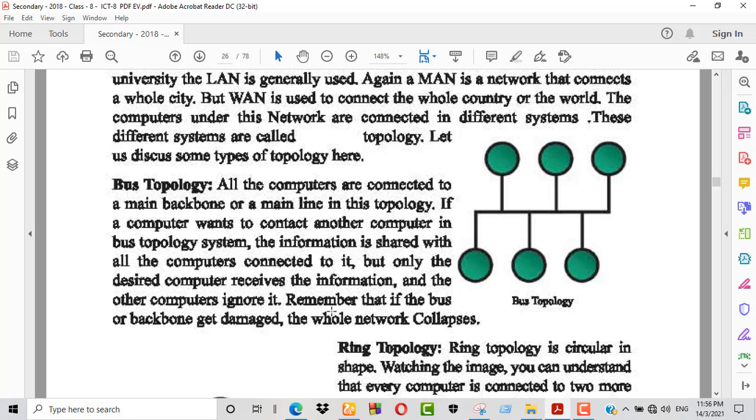Remember that if the bus or backbone cable gets damaged, the whole network collapses.